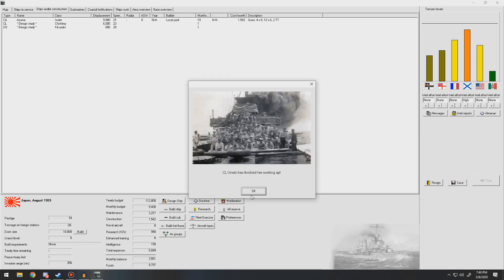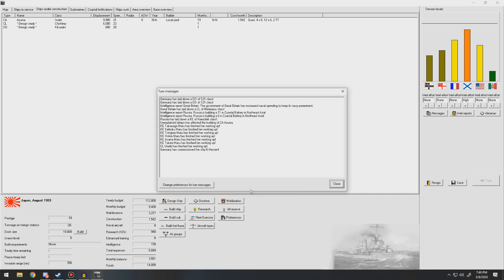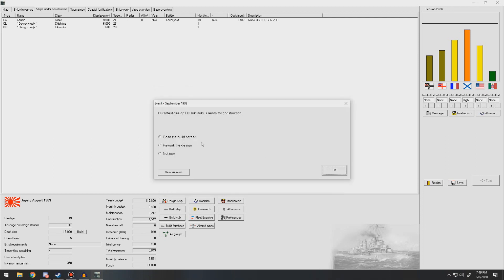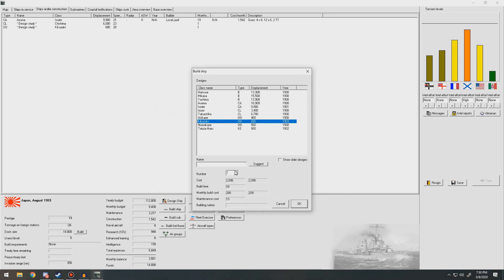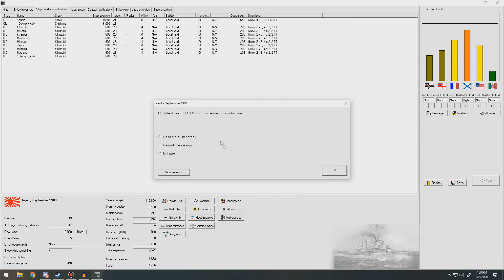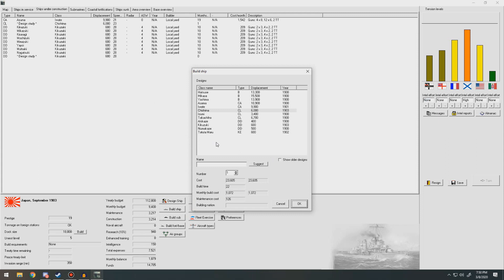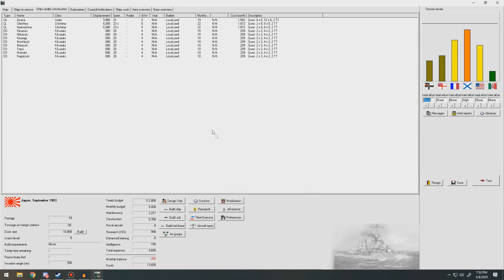Next turn. Those Corvettes finish their working up. Russian laid down another Corvette. Russia is building an 11 inch coastal battery in Northeast Asia, 6 inch coastal battery in Northeast Asia. Germany commissioned the Hessen. Ready for construction. Go to build screen. Let's build a couple of those destroyers. We've got plenty of income. I want to put eight of them down. And the Shishima class will go ahead and just put two of them down for right now. We're going to build more of them. But we'll put two of them down now. We're a little bit in the red. But it's not that bad.